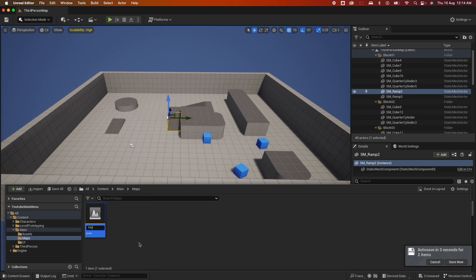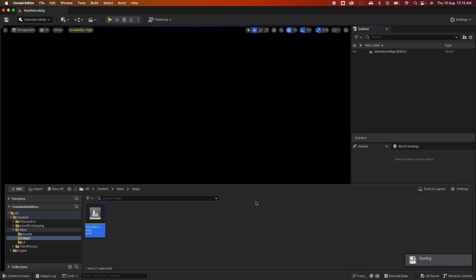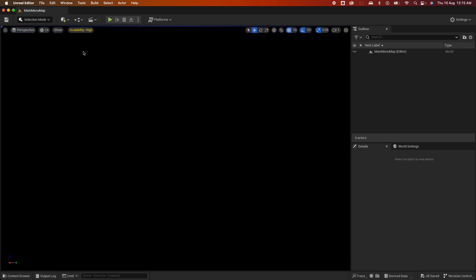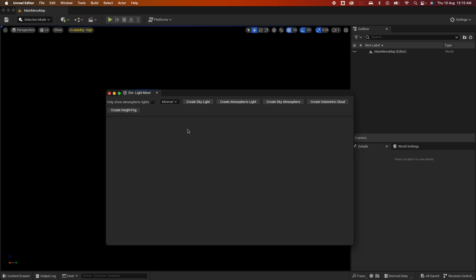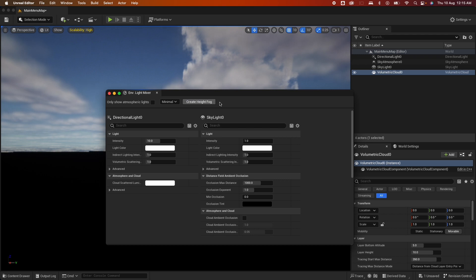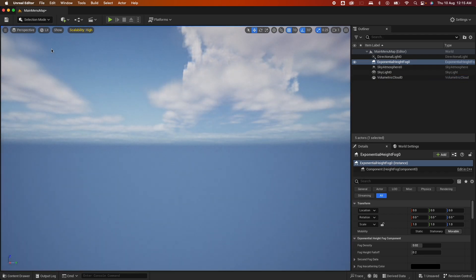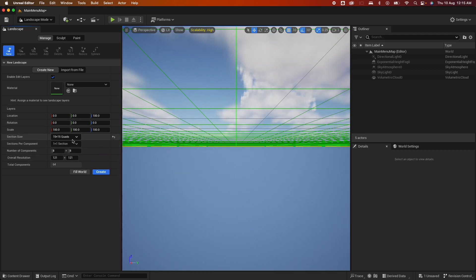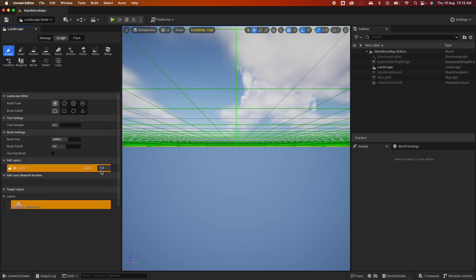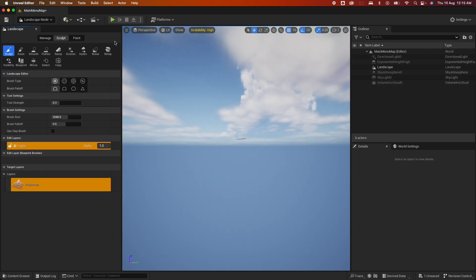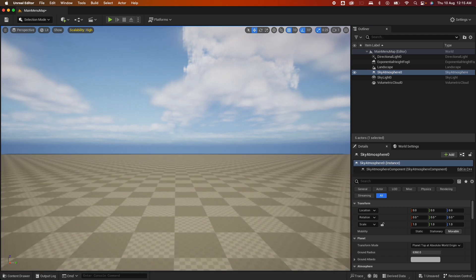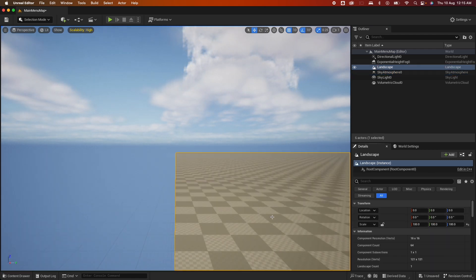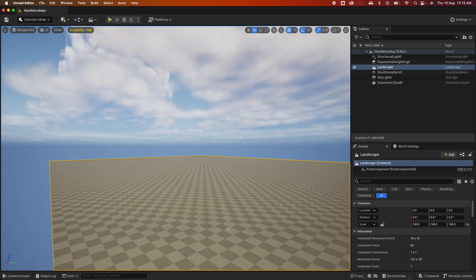Jump into the maps folder and create a new level — I'll name this 'Main Menu Map', open it up and save everything. Now I'm on an empty level, so I'll start adding some lights. Go under the Window menu to Environmental Light Mixer and add skylight, atmosphere, and height fog. Next go to Landscape, 15 by 15 quads is fine, create that. Then select the point light and reset its location.